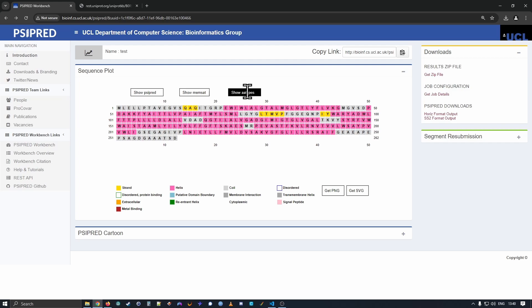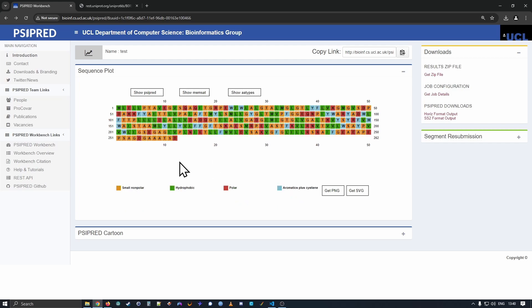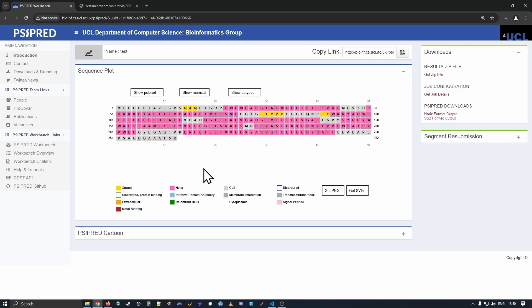You can also toggle the display to show the amino acid types: small, non polar, hydrophobic, polar and aromatic. Let's toggle back to the Cypred annotations.